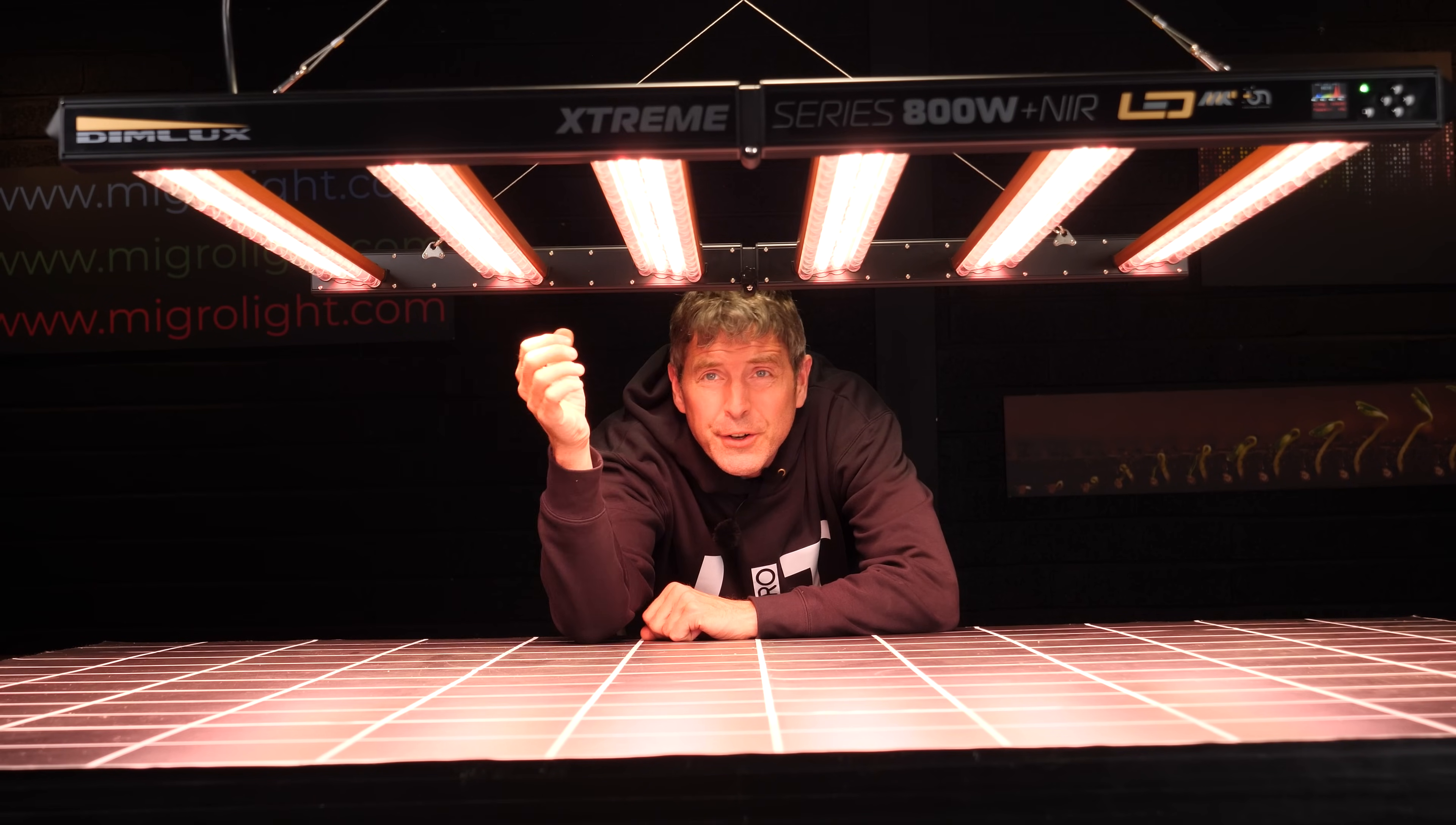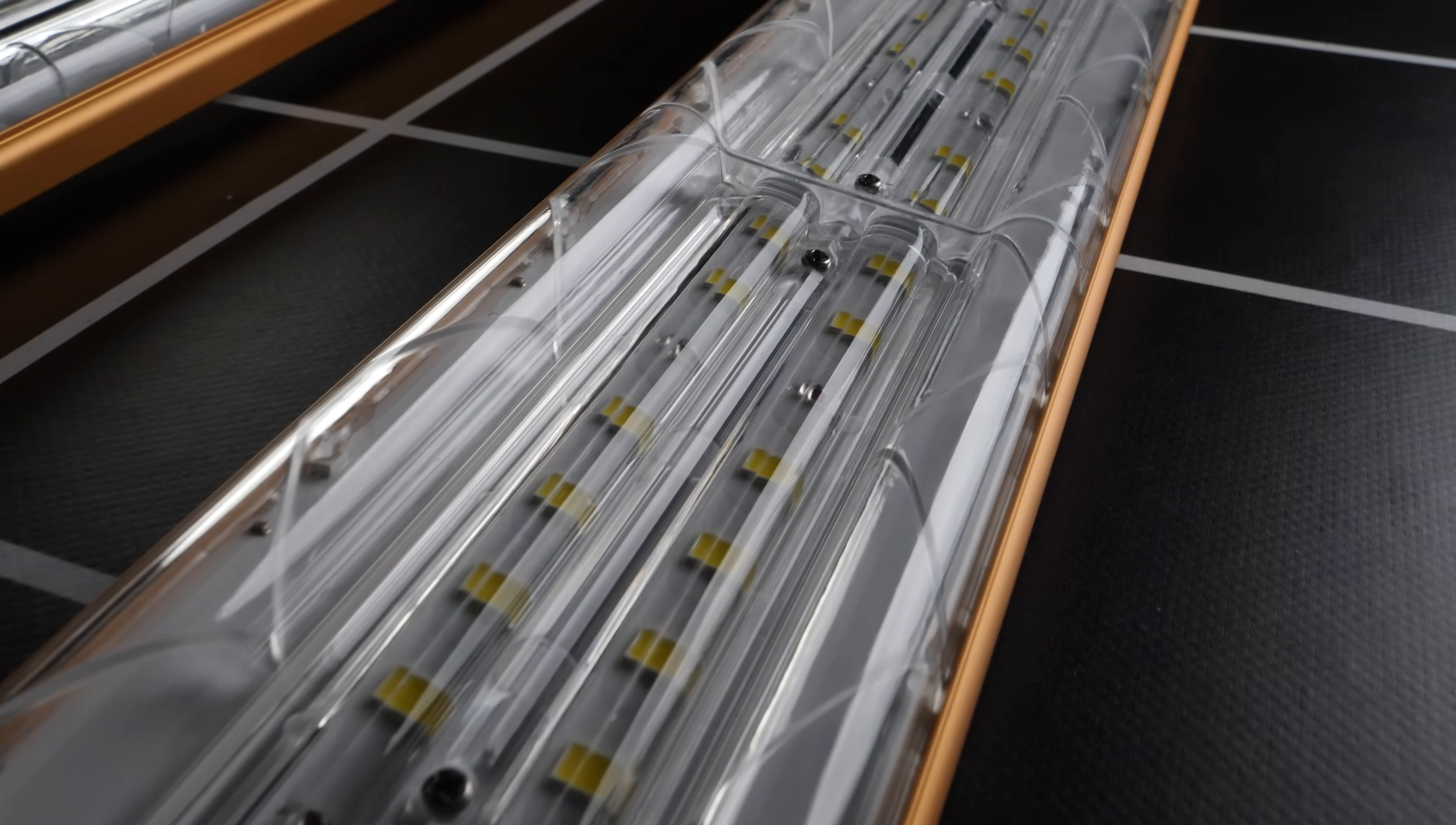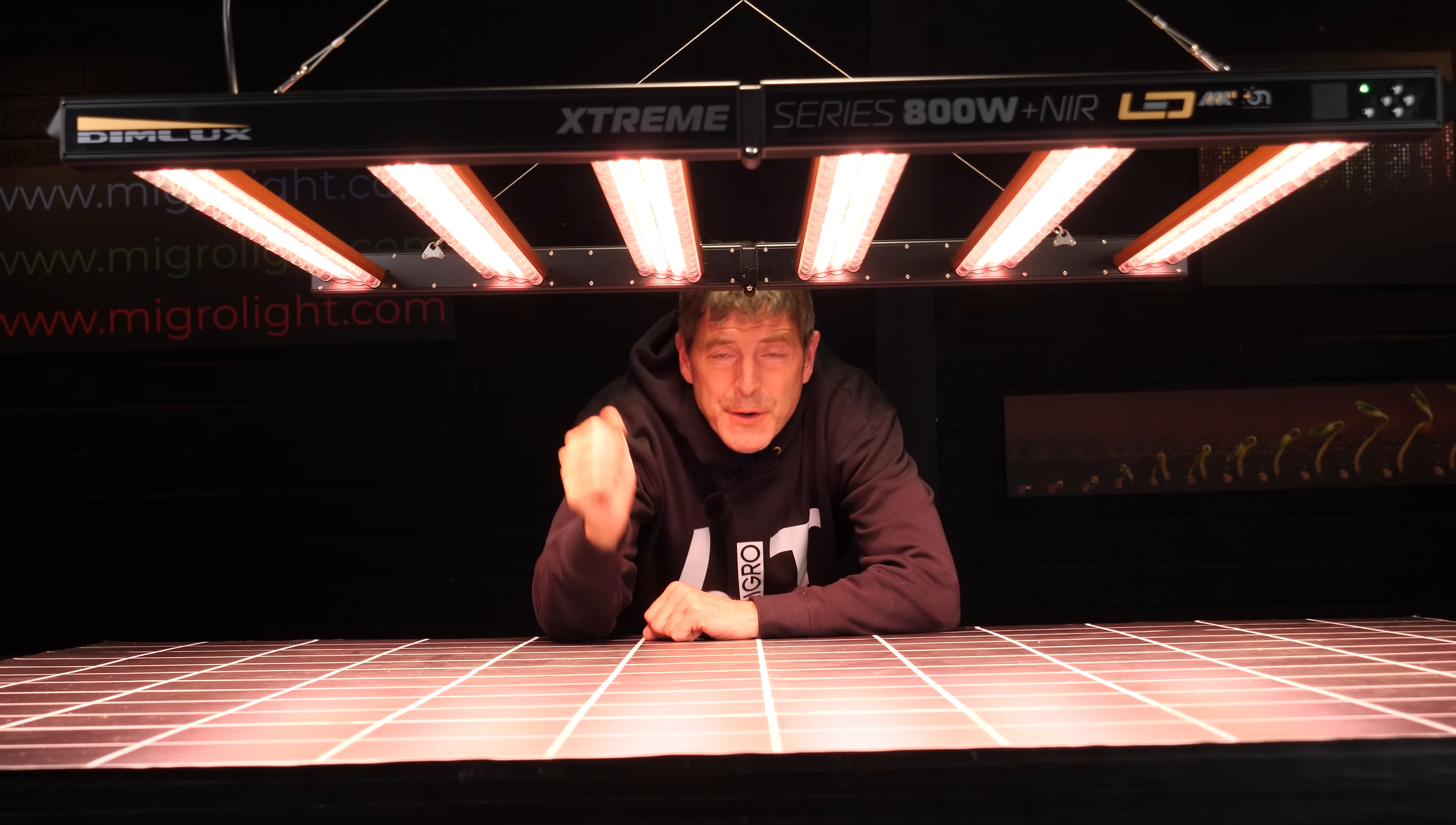Underneath here the LEDs are encapsulated in a plastic lens, and this not only protects the LEDs but it directs that light and focuses it down onto the plant canopy.